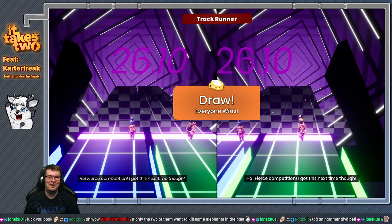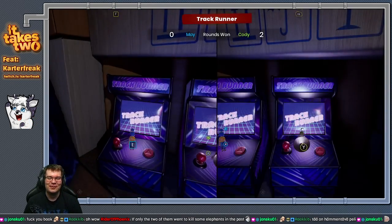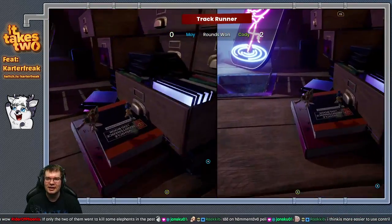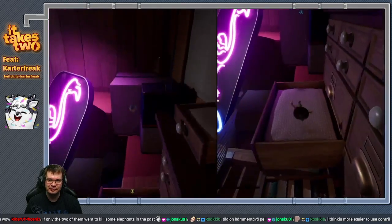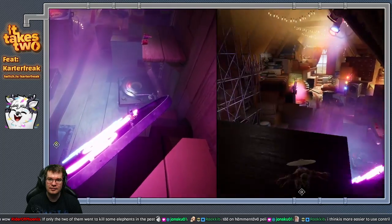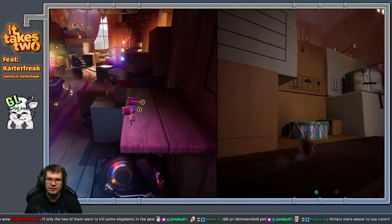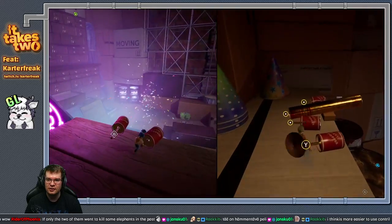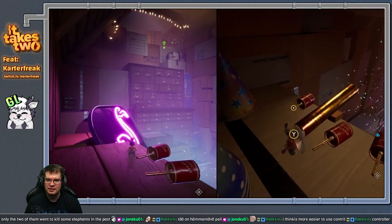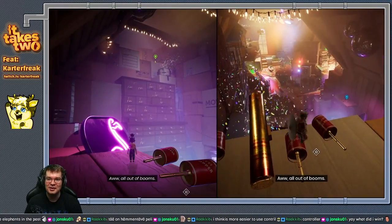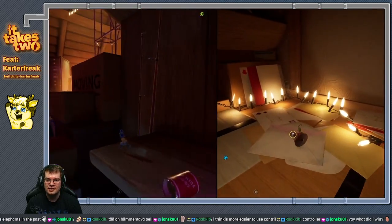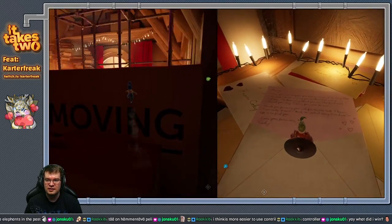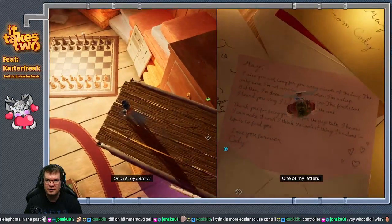Everybody wins. Okay, it doesn't get any more difficult than that. Well it is Easter, so might as well. All out of booms. One of my letters. The chessboard again.